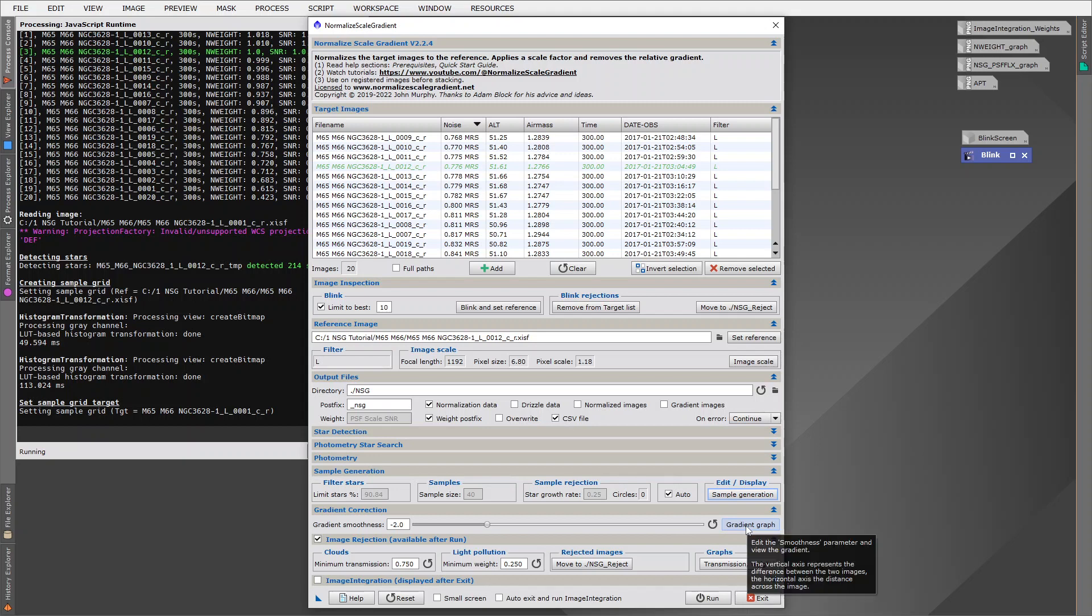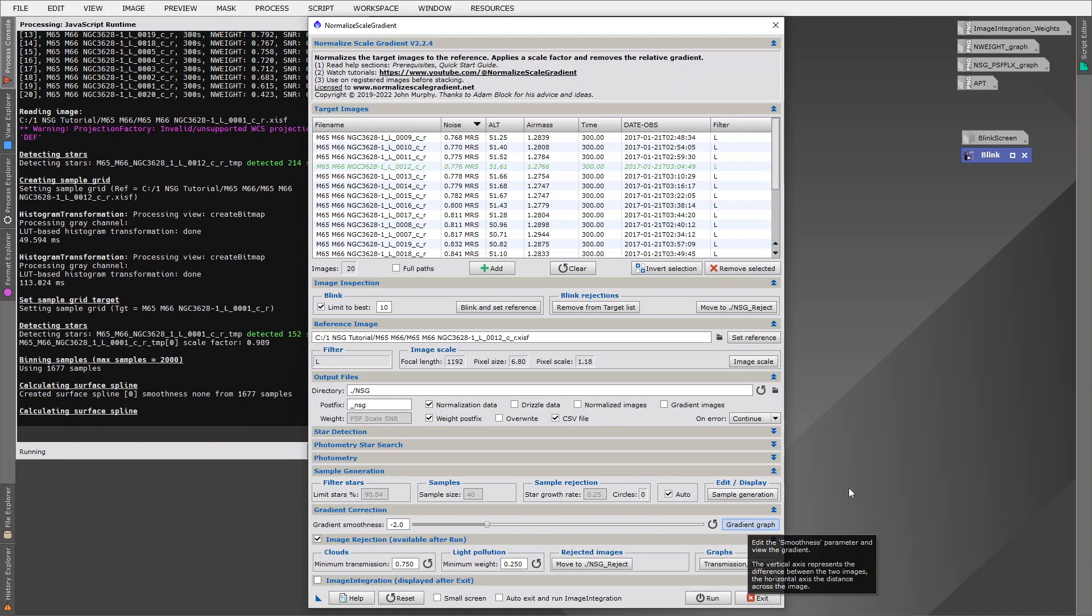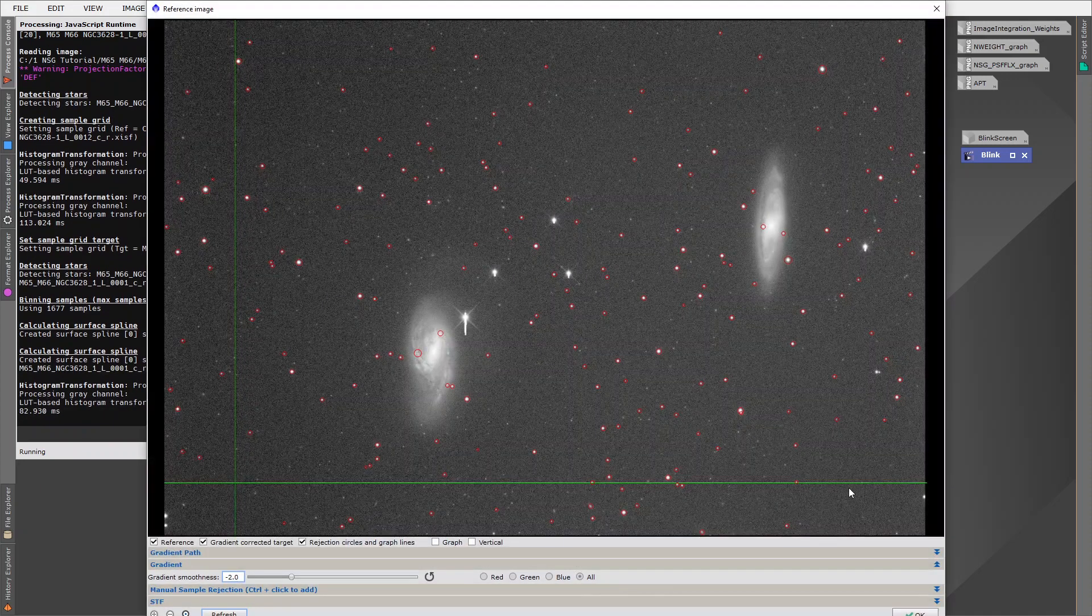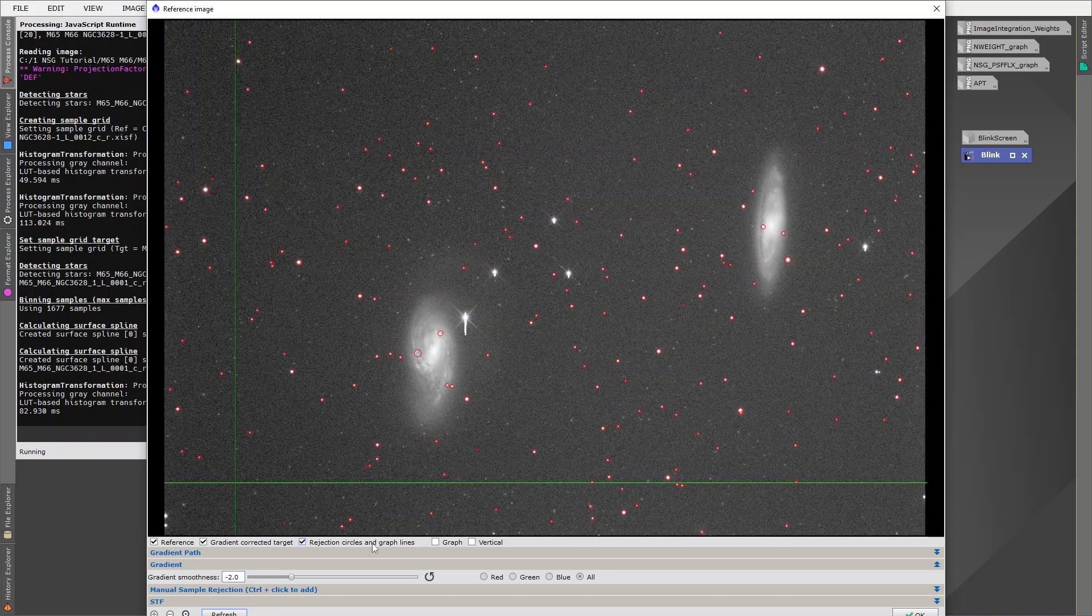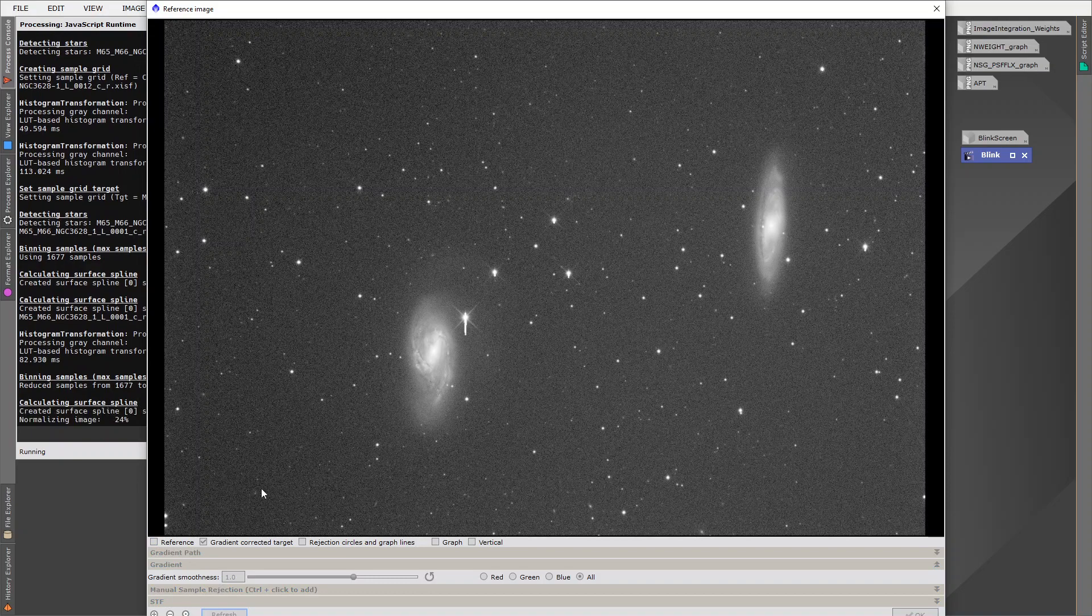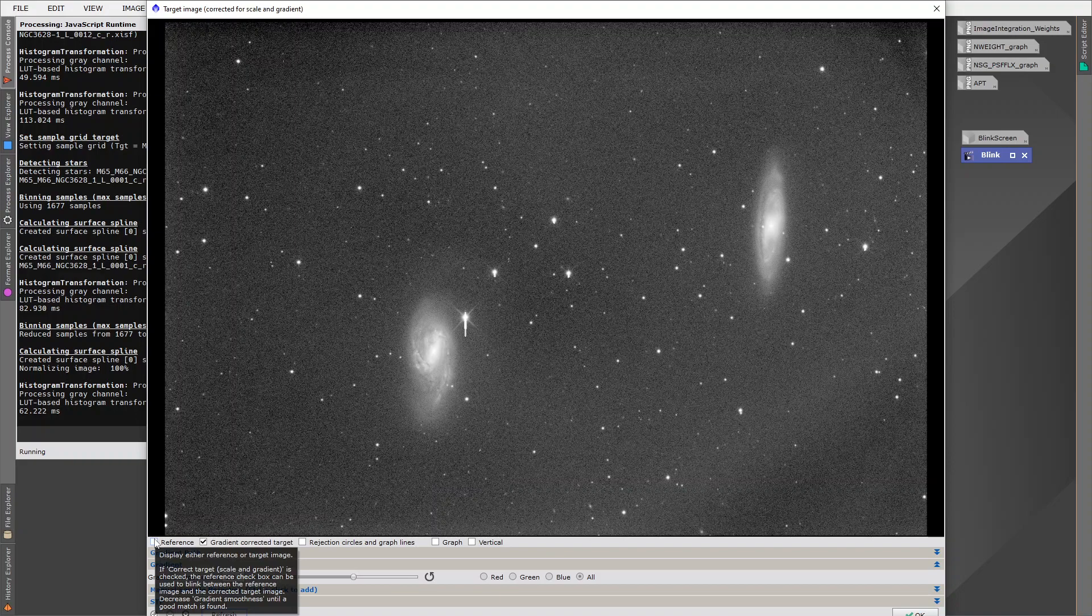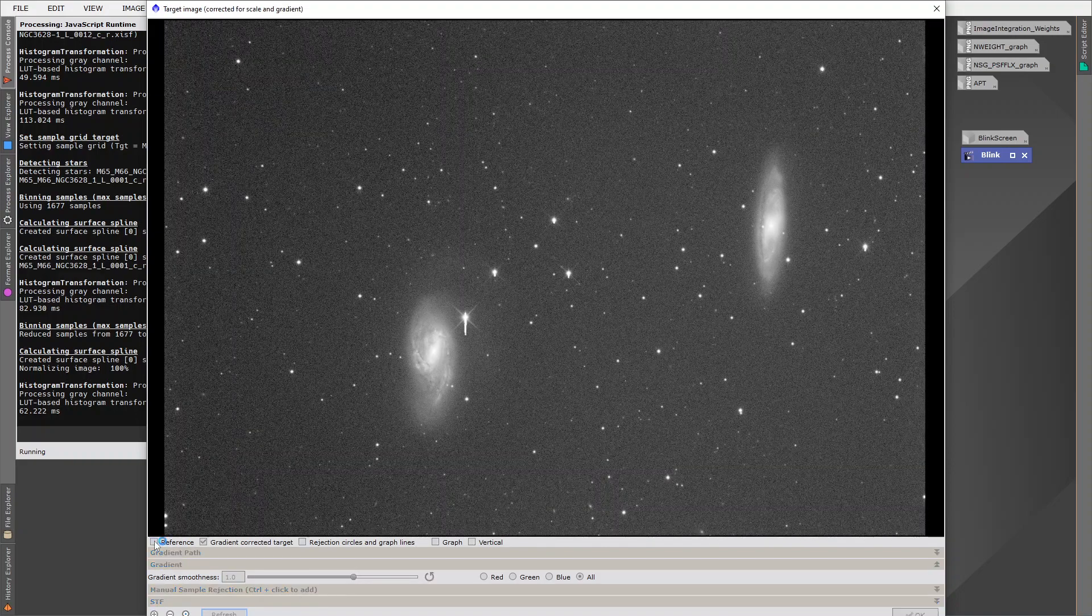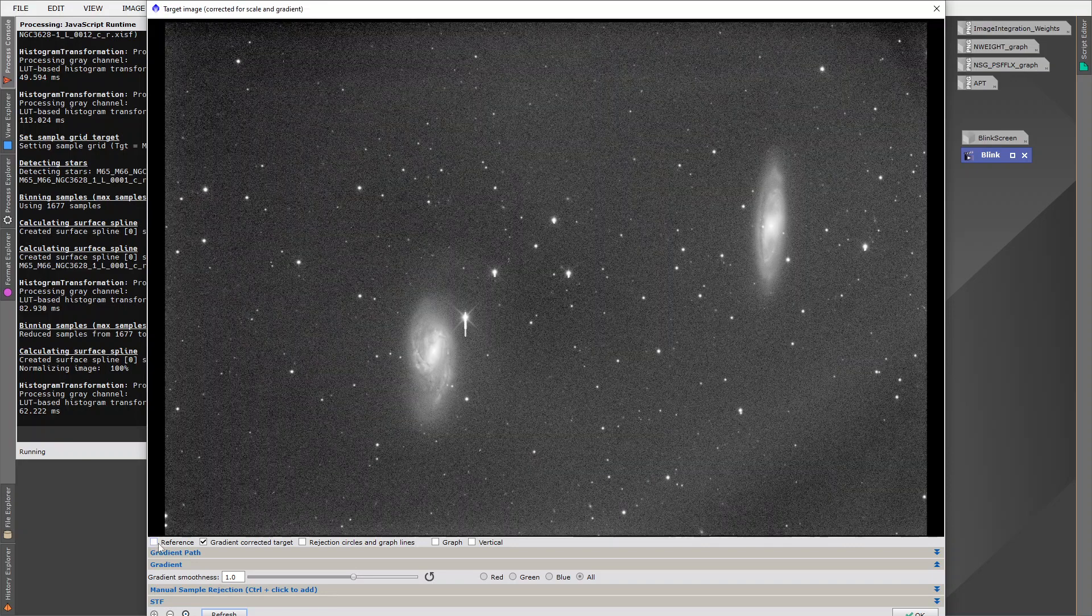I felt that I needed to go one step further than that. So let's have a look at the gradient smoothness dialog. So here we're initially displaying the reference image. It's obviously very important to choose a good reference image because all our target images are going to match that. Now, if we were to untick the reference checkbox, we then show the corrected target image. And we can end up toggling back and forth to see how good our correction is.